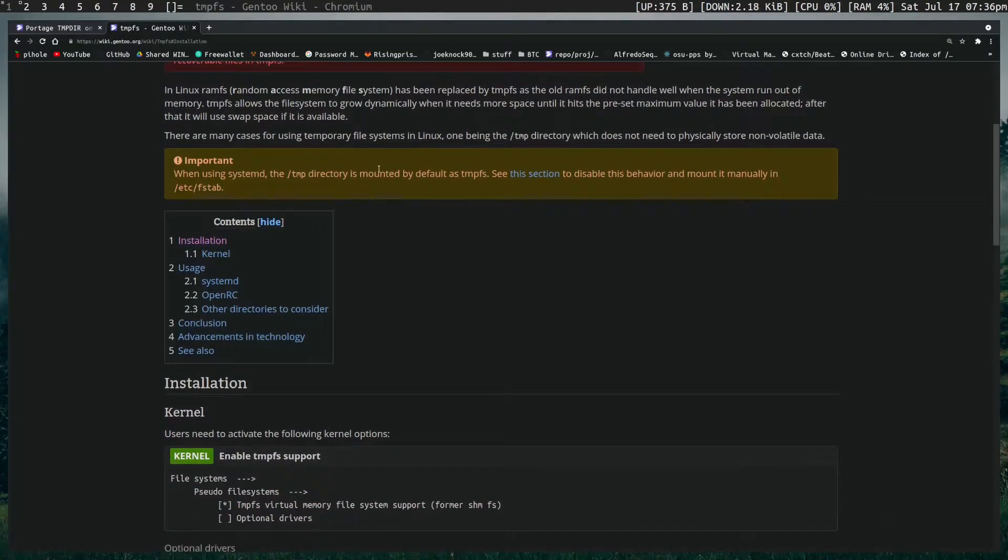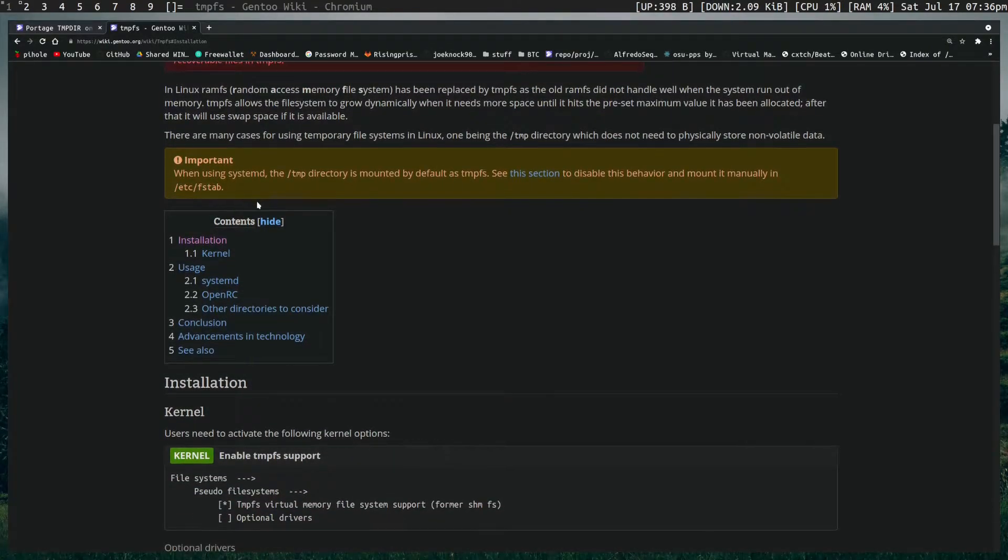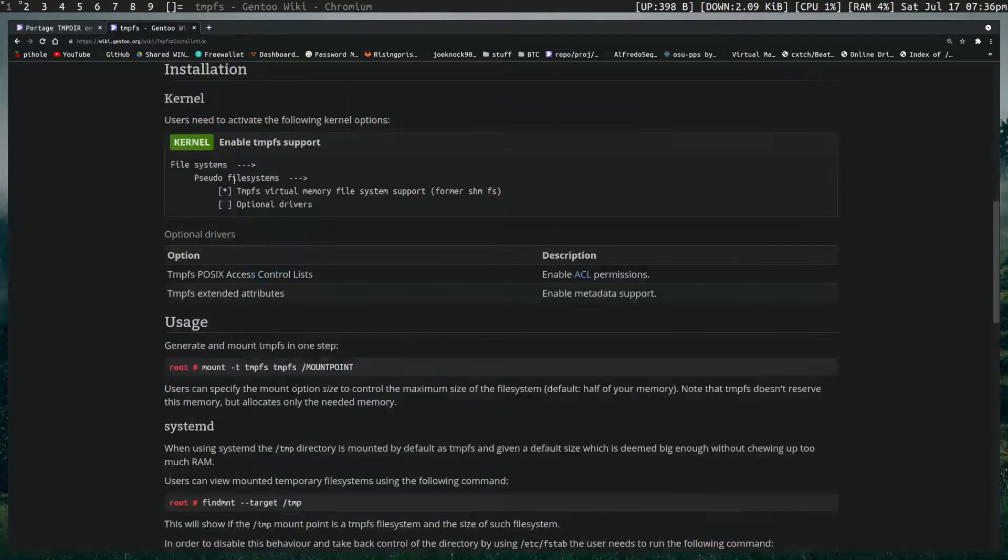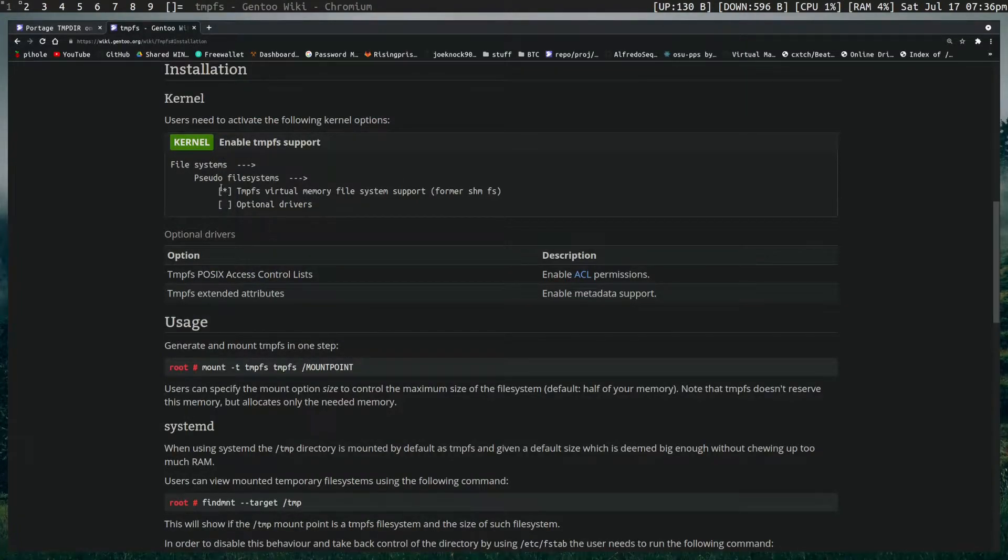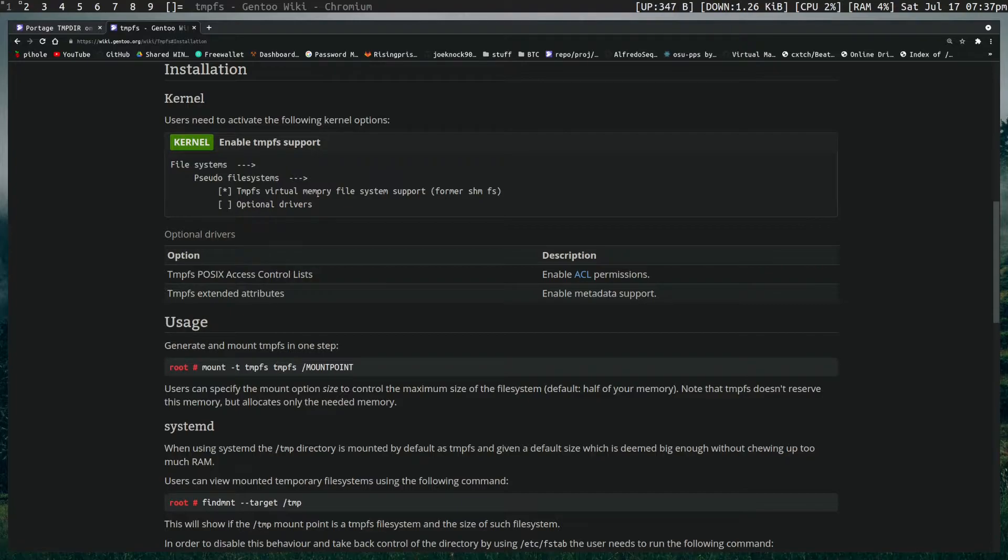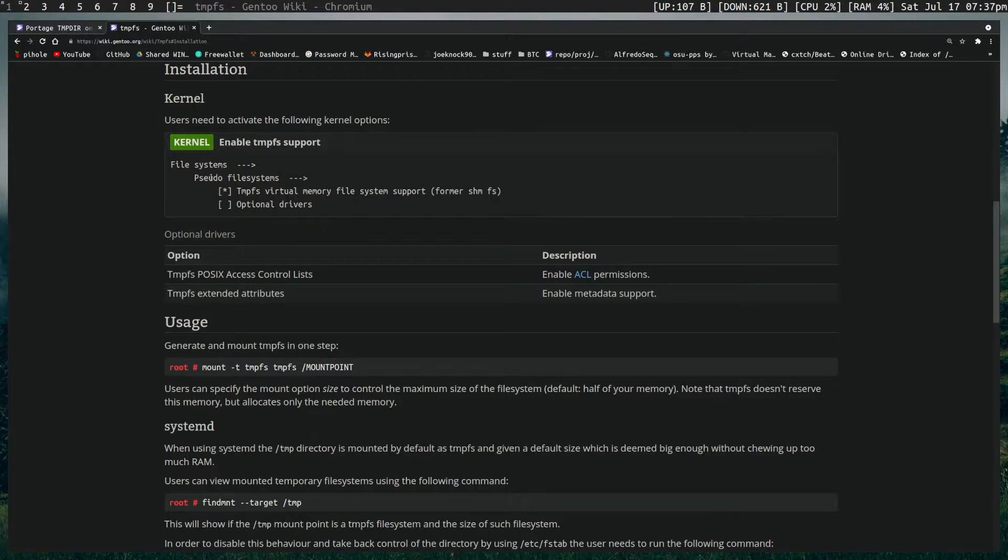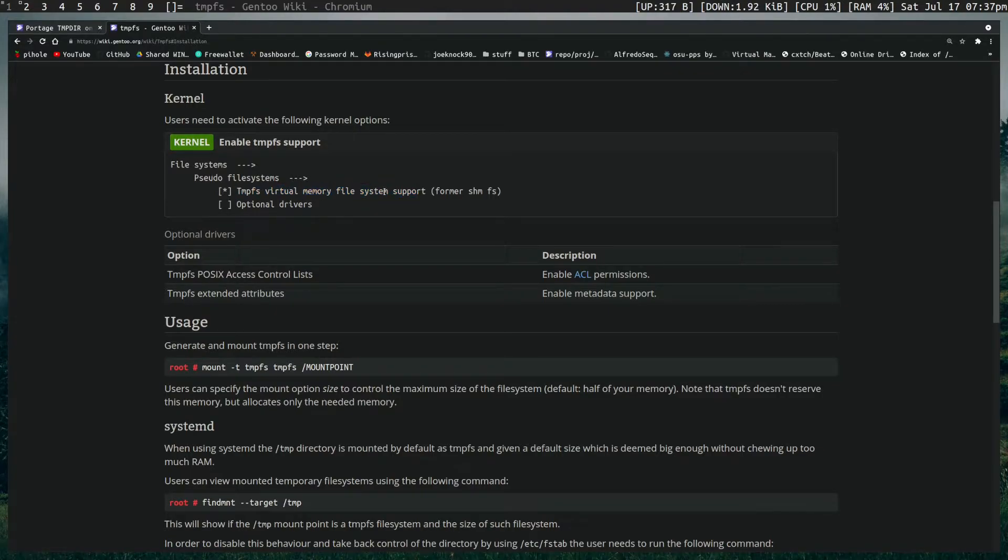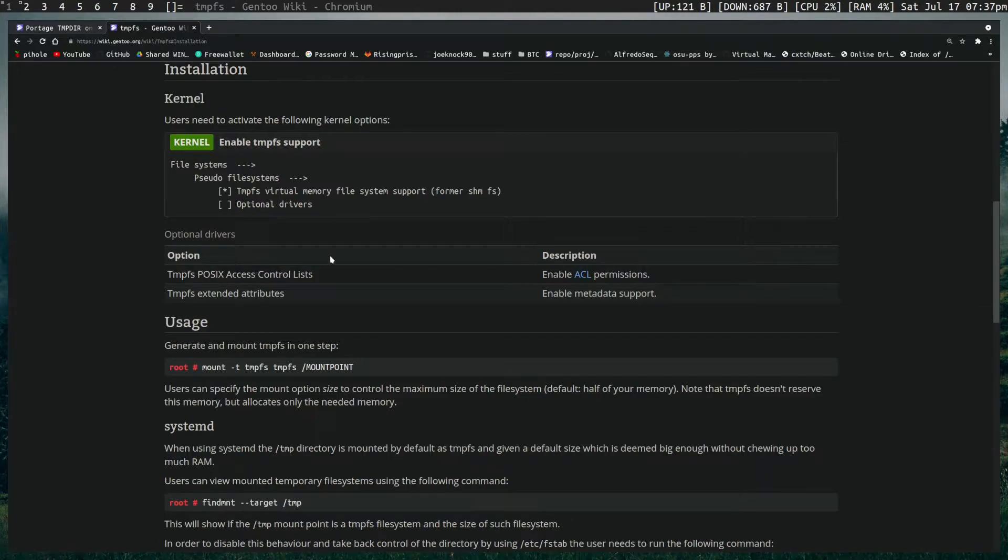The installation is actually really simple. It's just one kernel driver option so I'm not gonna cover that in detail. I've done it in all my videos. It's in file systems, pseudo file systems, TempFS virtual memories. It's pretty simple. It should actually already be enabled by default but just give it a quick check if you're not sure.